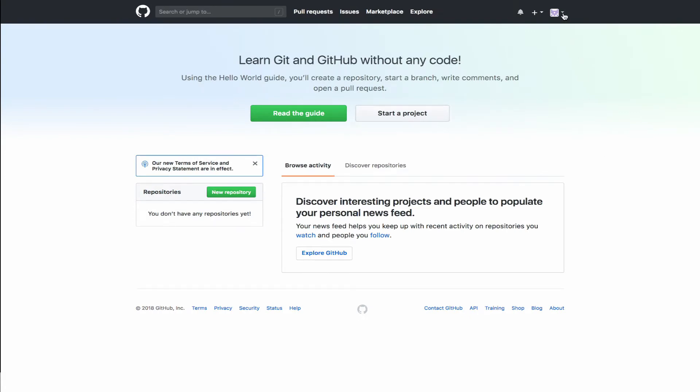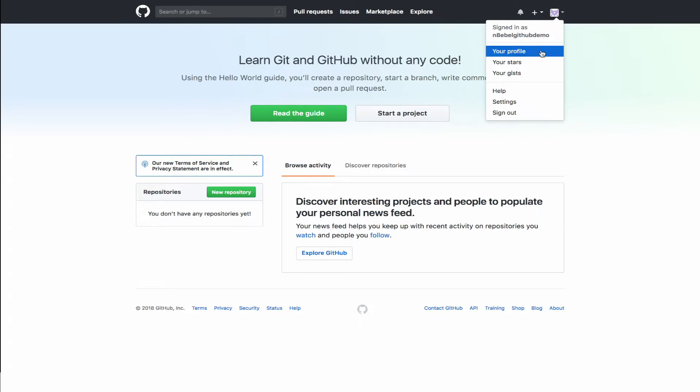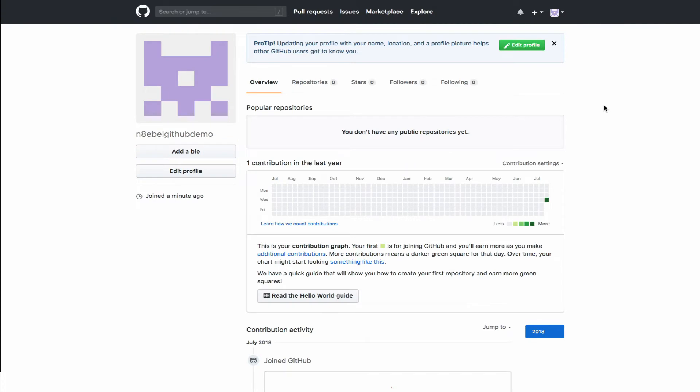If we click the icon in the upper right, we'll see signed in as, and then your username. From here, we can then click on your profile. This is then your landing page for GitHub.